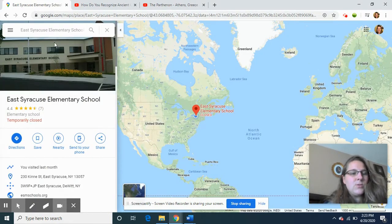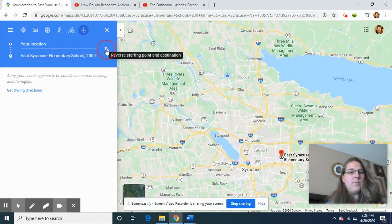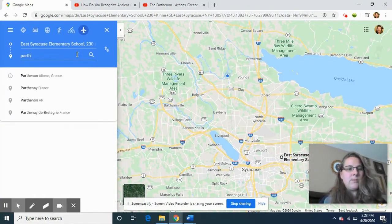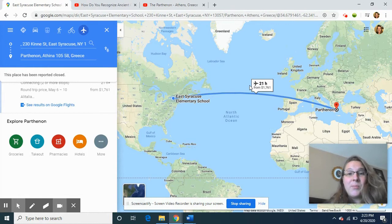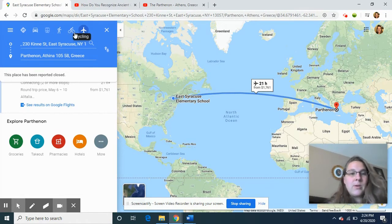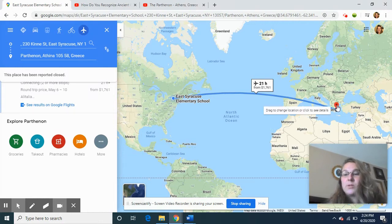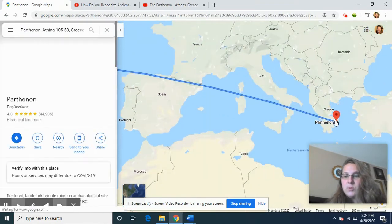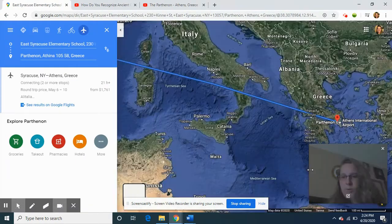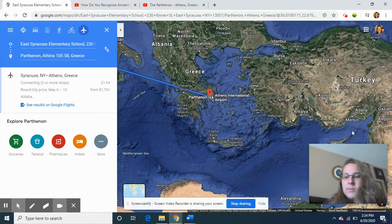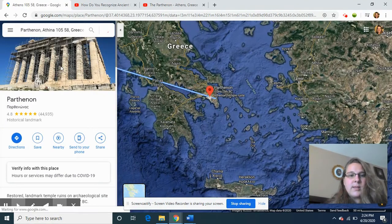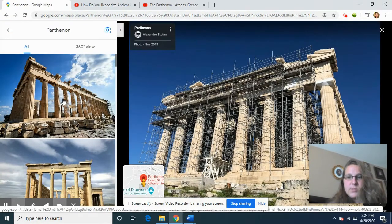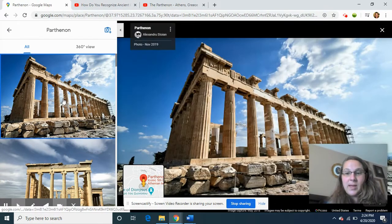Let's go back and get directions to the place we're talking about — we want to go to the Parthenon in Athens, Greece. I'm going to type in Parthenon and it says it will take 21 hours by flying on a plane to get there. So if we zoom in to the actual Parthenon, this is what it would look like from a satellite flying up in the air. Let's click on this photo to see some really interesting photos of this ancient Greek building.